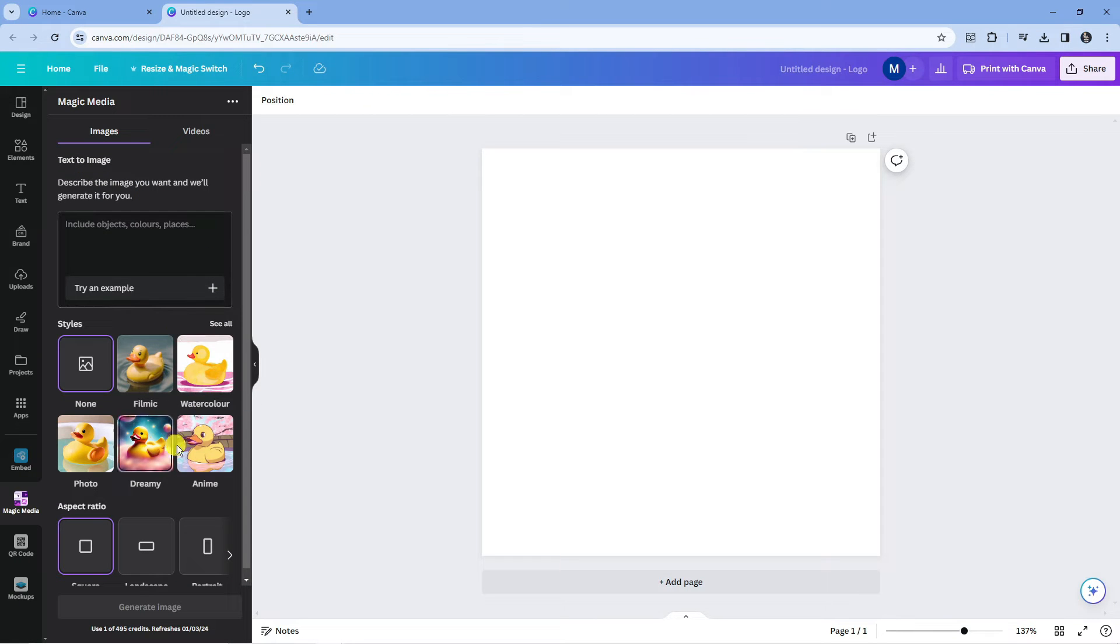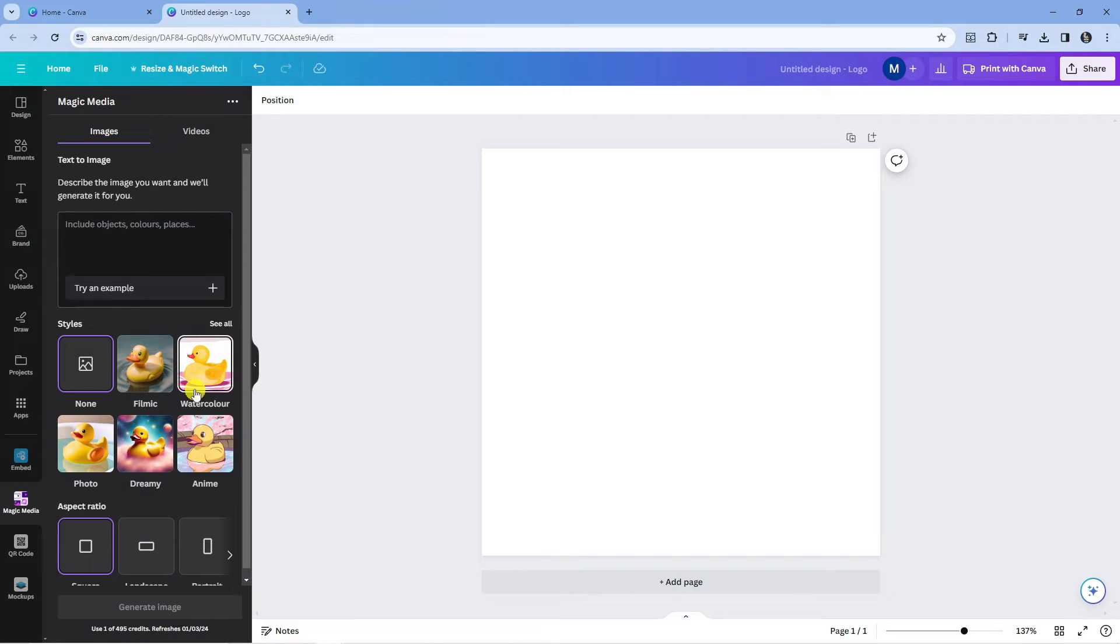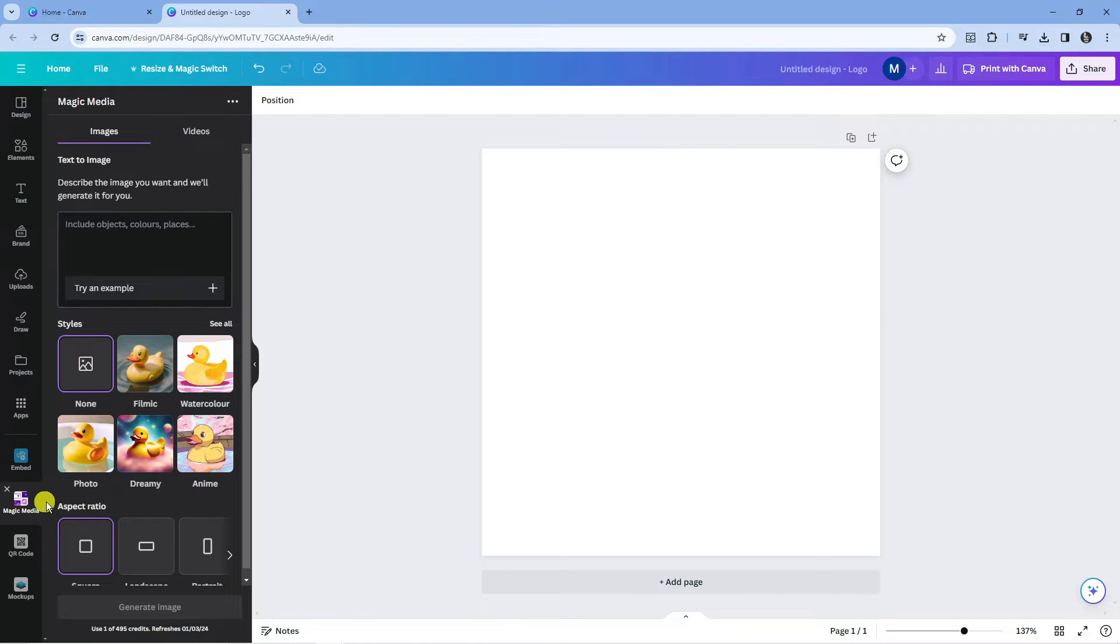I've already got this installed, but for yourself it's going to say use - there's going to be a purple button at the bottom to say use. Once you've done that, you're going to see the app in the bottom left hand corner. So what you want to do next is click onto Magic Media.